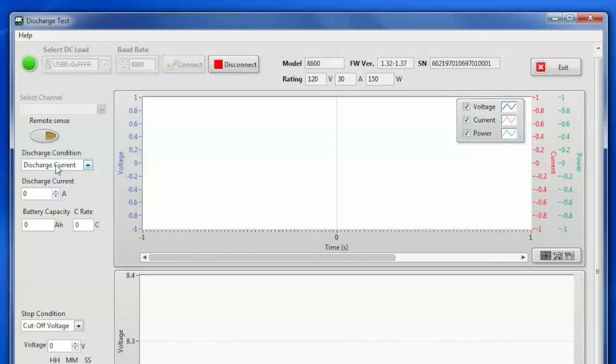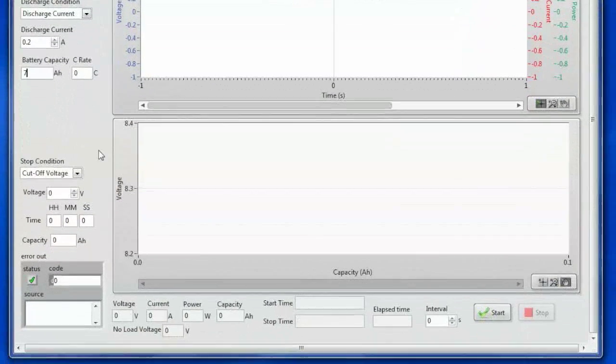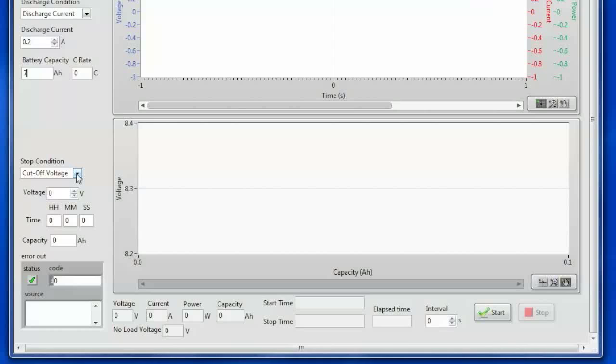We're going to do a discharge current. I'm going to discharge it at 200 milliamps. And this is a 7 amp hour battery capacity. And I'm going to set a cutoff voltage so that we don't over discharge the battery and damage it. In this case I'm just going to set it for 10.4 volts.